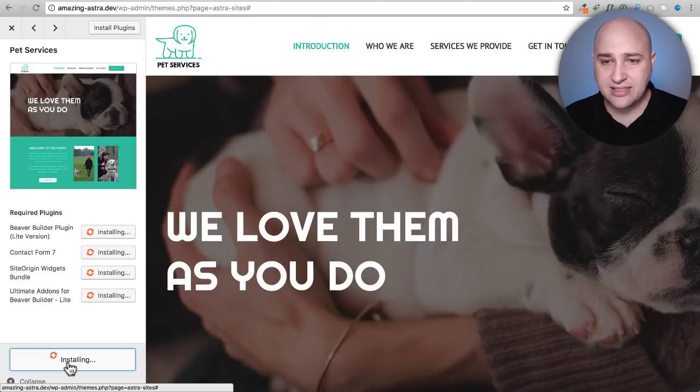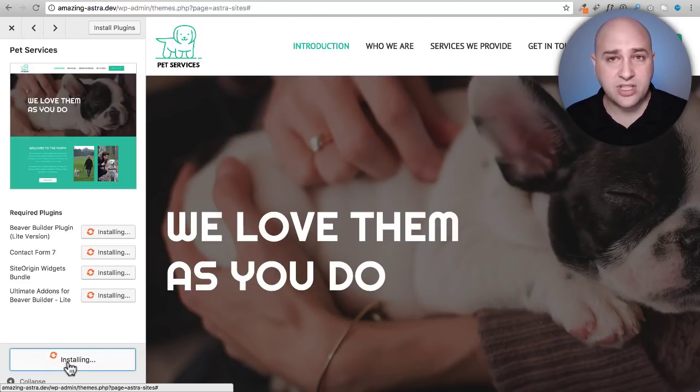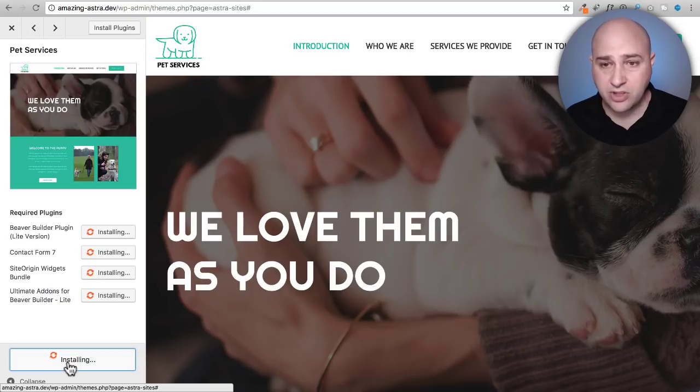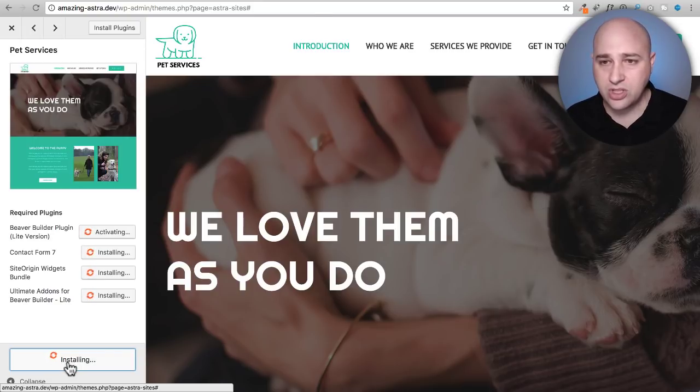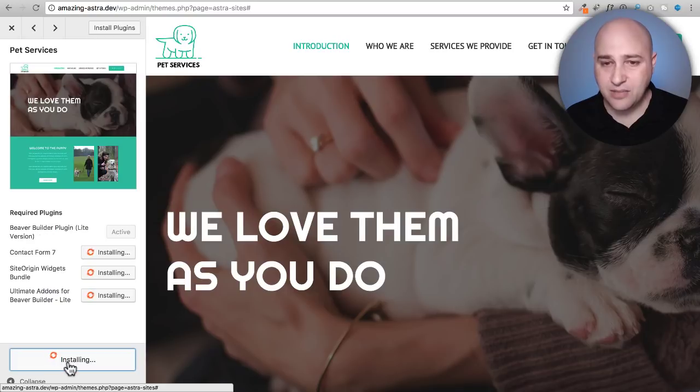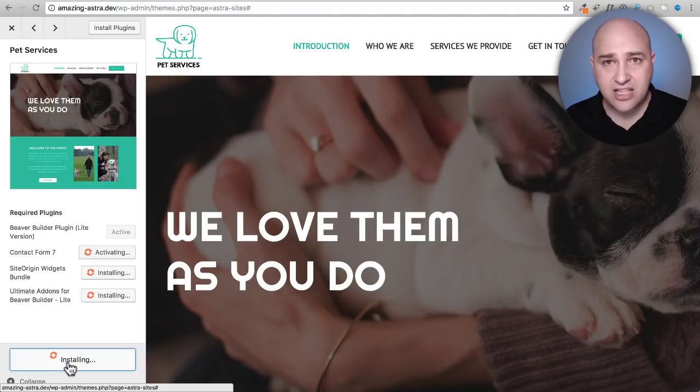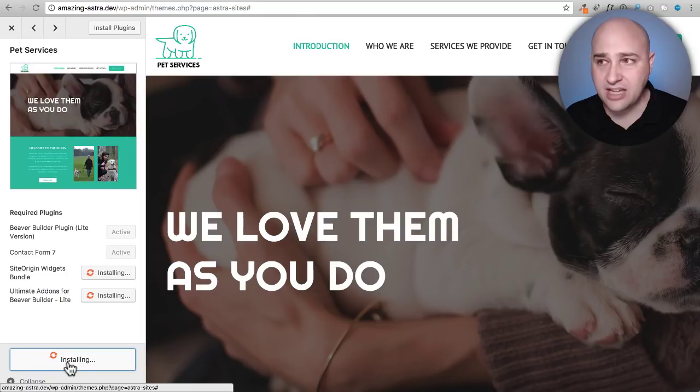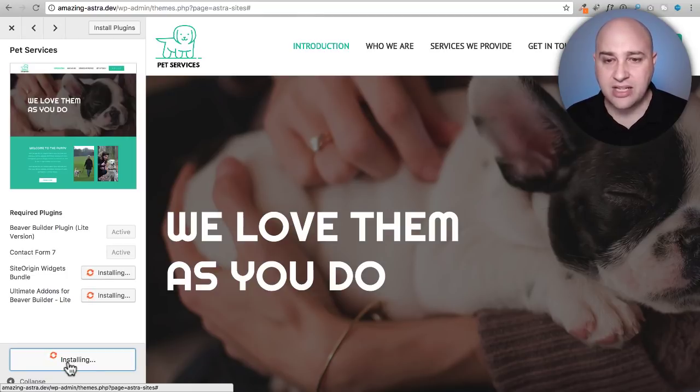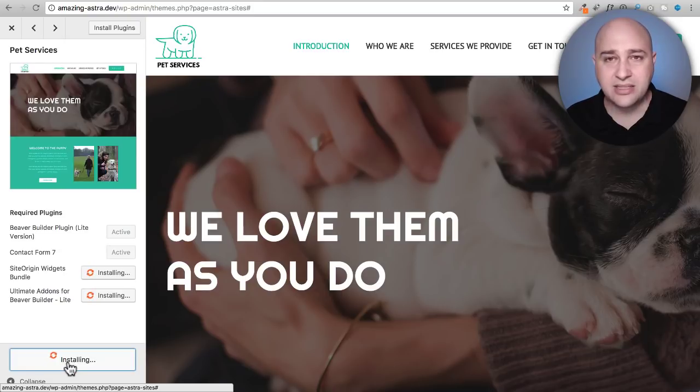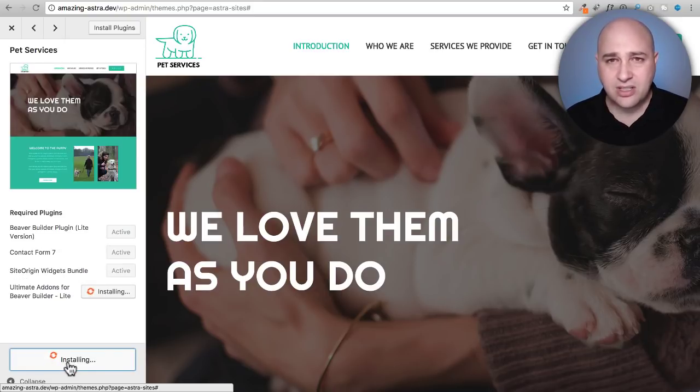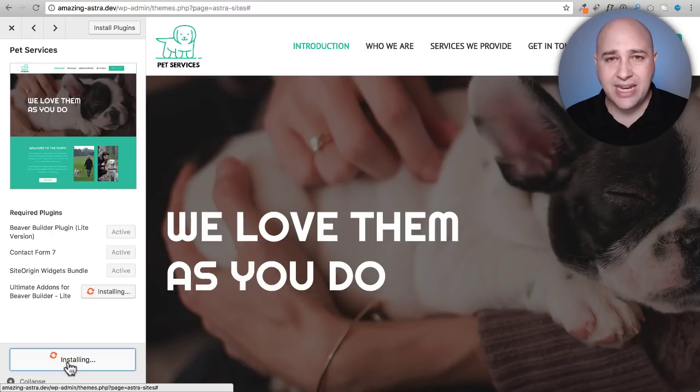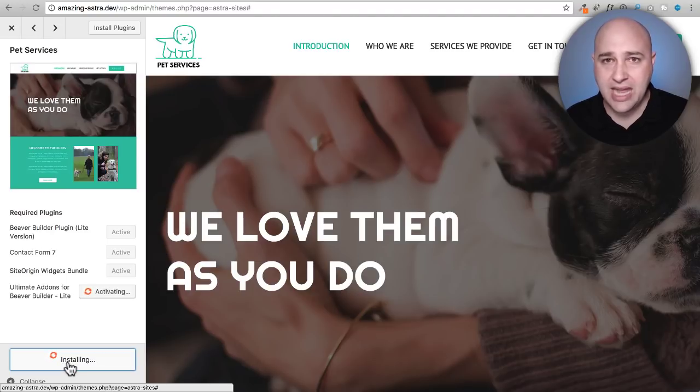One's going to be Beaver Builder. One is going to be Ultimate Add-ons for Beaver Builder. That's going to extend Beaver Builder, a contact form plugin and that's going to power the various contact forms, and then there is a widget bundle and that's what you use to add the button in the header there. It's just mind-boggling to me though that we're getting all of this for free.